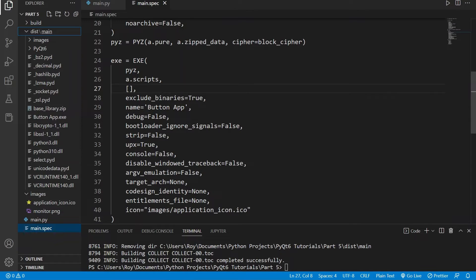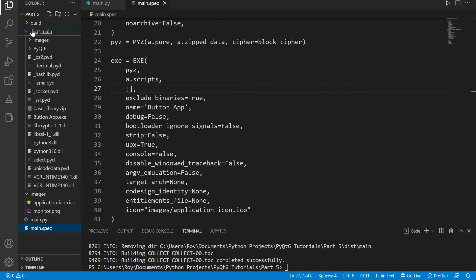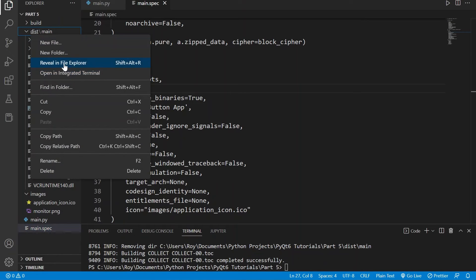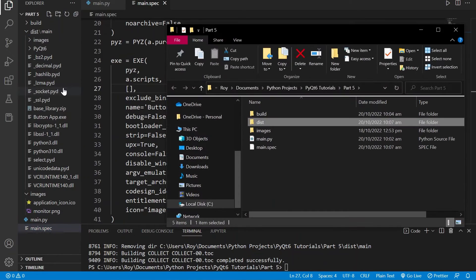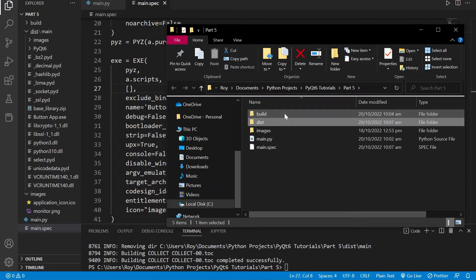If instead of that you want to give your users one executable instead of an entire folder, that is possible too, but your application will take longer to start since it needs to create temporary files. If this is the option you want to use, let's first delete the previous files and folders that were created by PyInstaller.